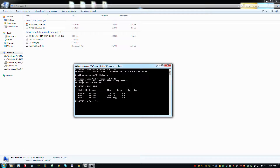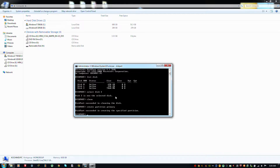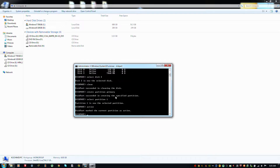Select disk 2, then type clean. Next, create partition primary, then select partition 1, and type active. Then type format — you need to format it using the FAT32 file system.